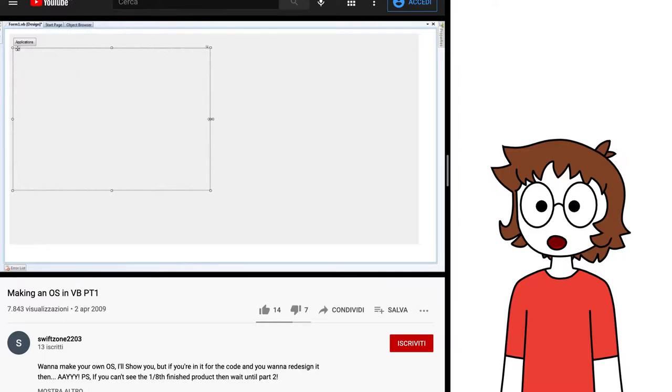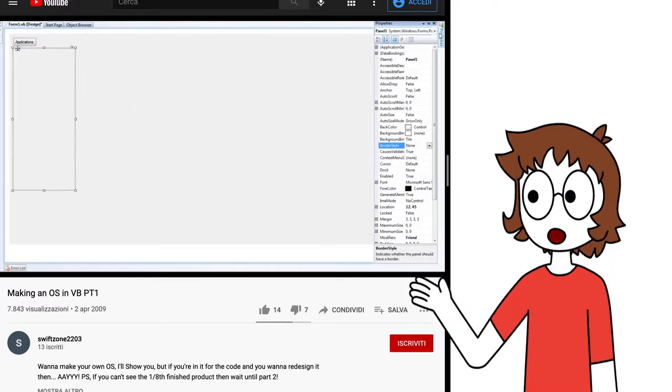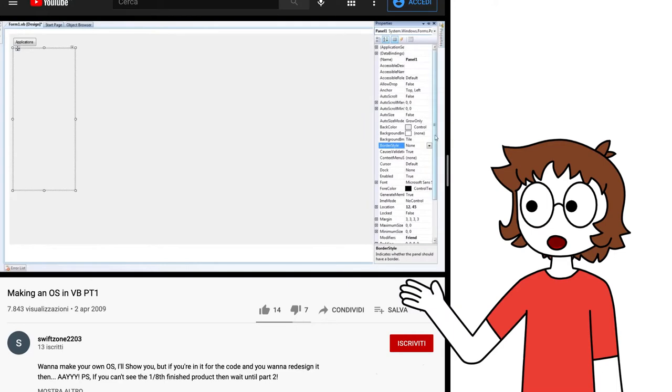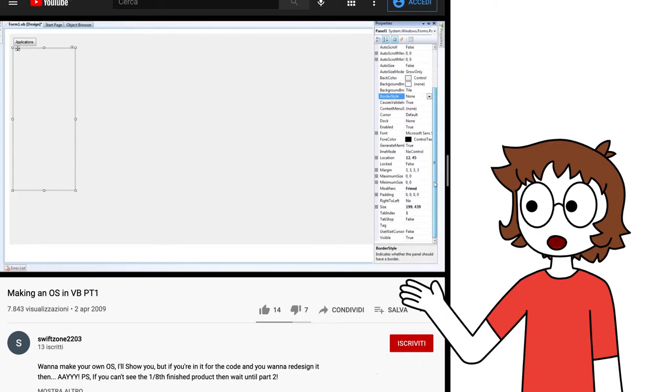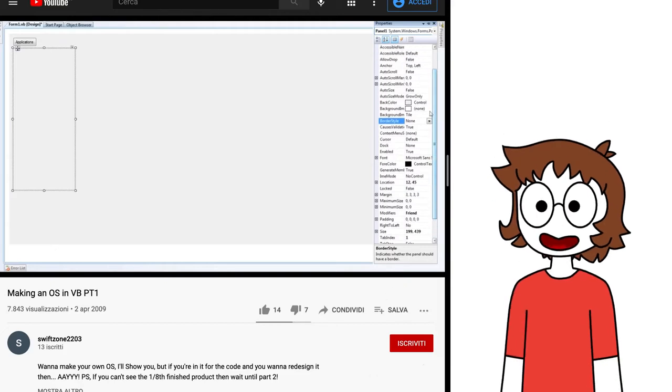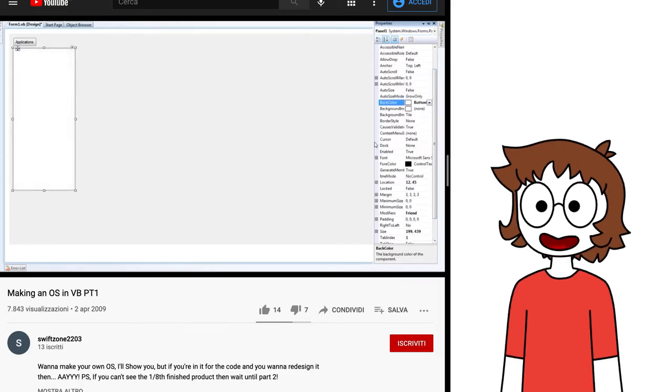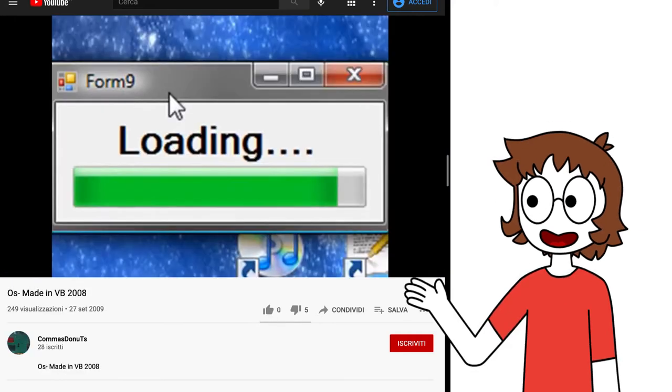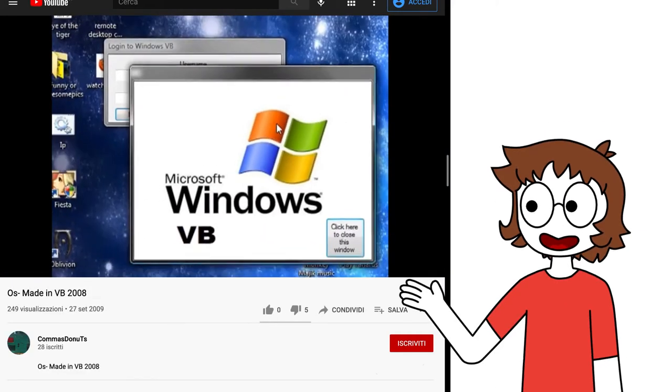The origins of this trend are kinda unknown. The earliest example that I could find was a video from 2009 of some guy making a crappy popup panel that contained absolutely nothing. But the real first example of a VBOS was another video from 2009, which was about this Windows VB.